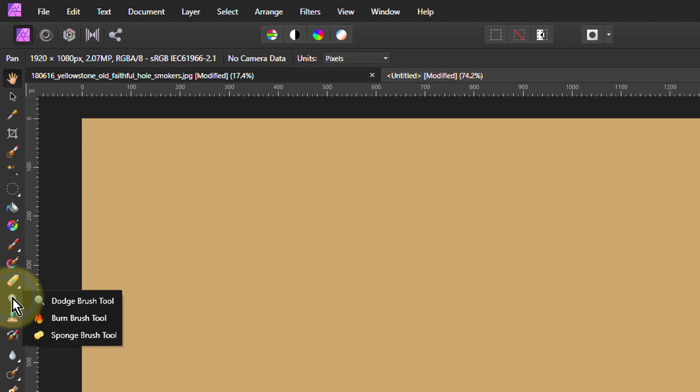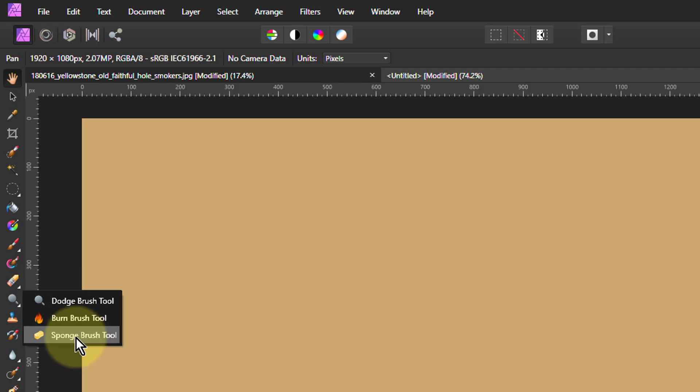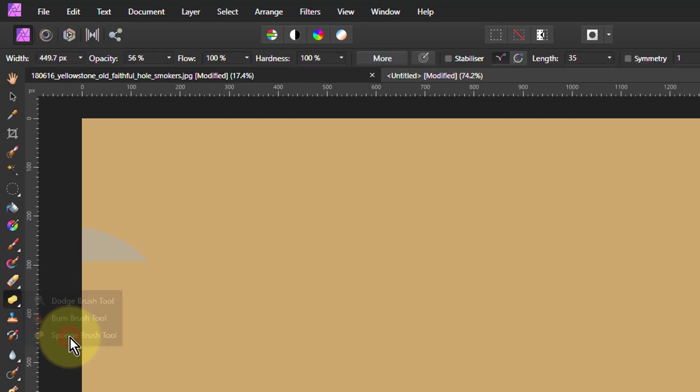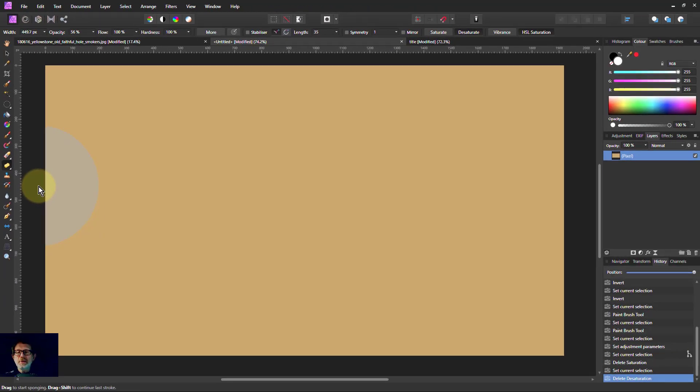If I right click here, under the Dodge and Burn tools, I've also got a sponge brush which lets me saturate and desaturate.